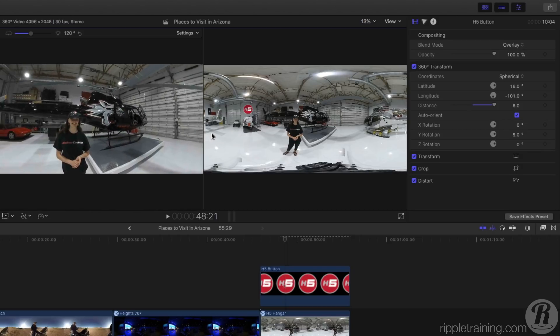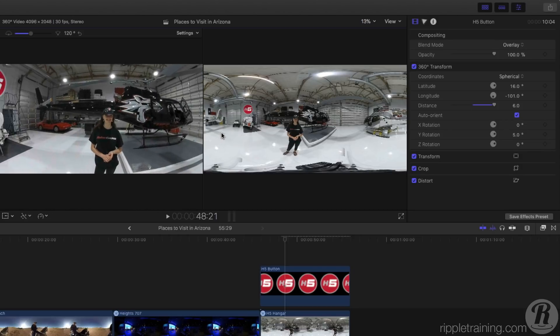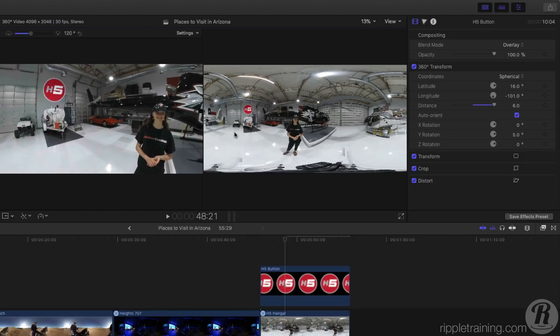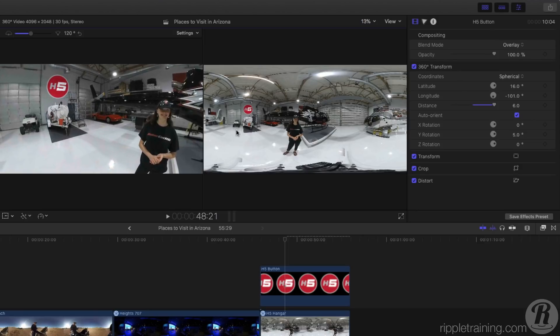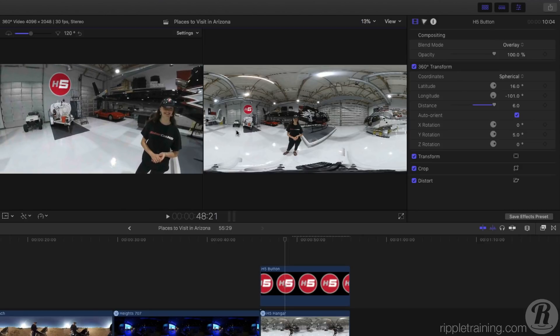Final Cut Pro 10.4 makes the process of integrating and placing 2D elements in your scene a breeze. If you're interested in going further in your understanding of these new 360 editing tools, check out my 360 video editing course at rippletraining.com. It's available for streaming or download, and it includes the media for following along.